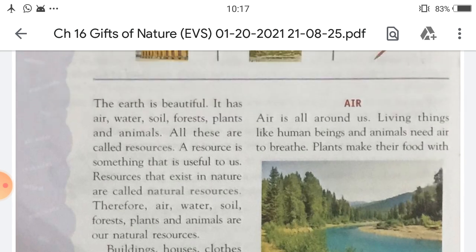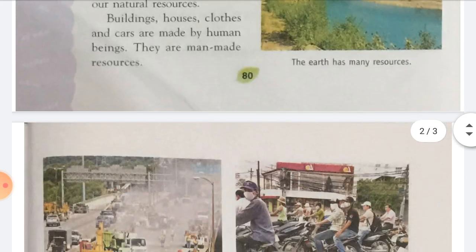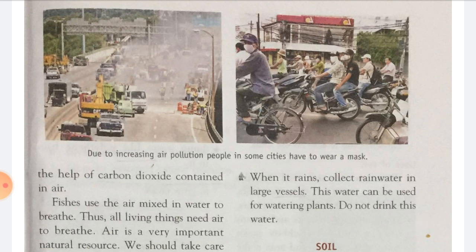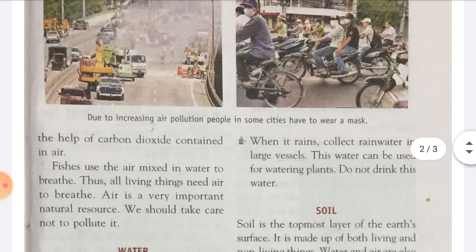Next is air. Air is all around us. Living things like human beings and animals need air to breathe. Air humaare aaspaas hai. Sabhi living things, jaisi ki human beings aur animals, in ko breathe karne ke liye kya chahiye? Air. Plants make their food with the help of carbon dioxide contained in air. Jo plants hai, woh apna food prepare karte hai with the help of carbon dioxide. Fishes use the air mixed in water to breathe. Thus all living things need air to breathe.